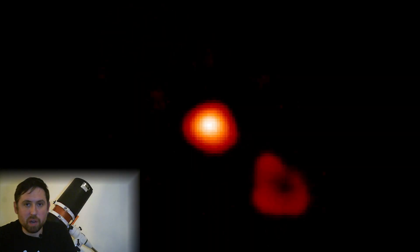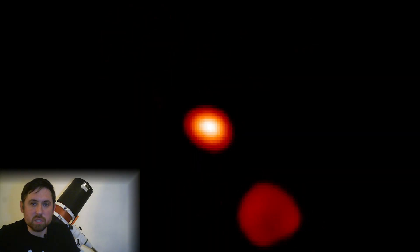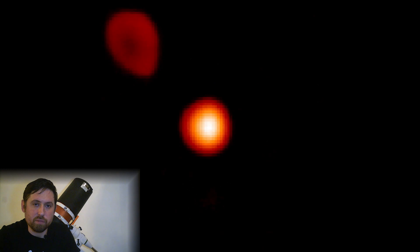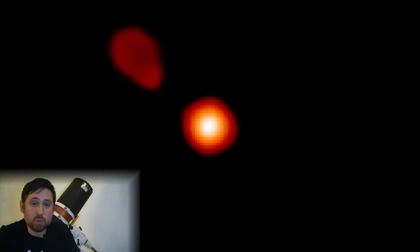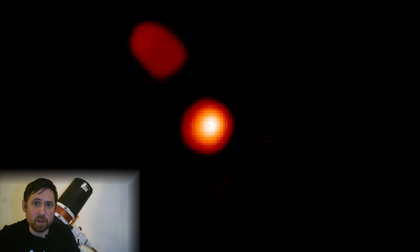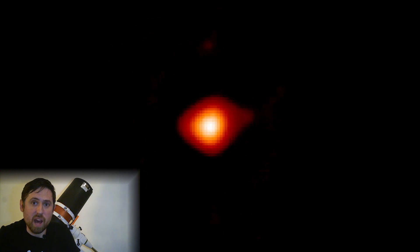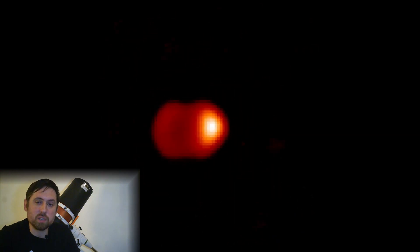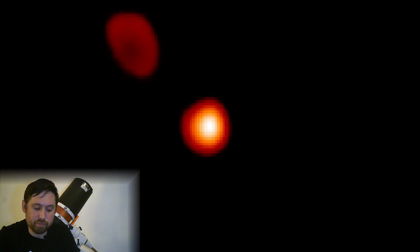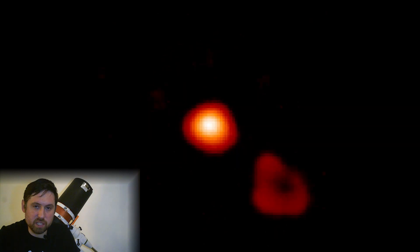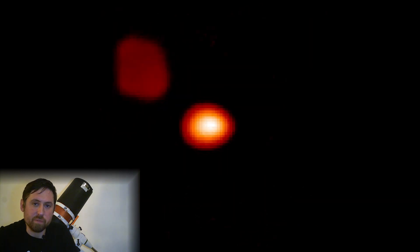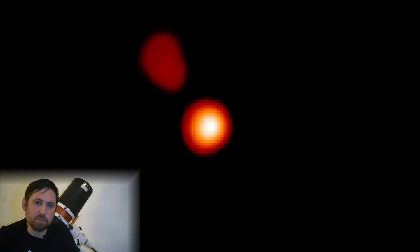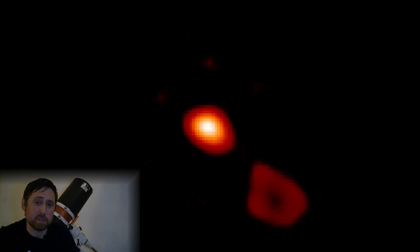An eclipsing binary is where a dimmer star in a multi-star system passes in front of its brighter counterpart. One of the easiest ways to observe this is to find the star Algol, which is actually a triple star system but consists of one main bright star and another dimmer star that passes in front of it from our perspective.